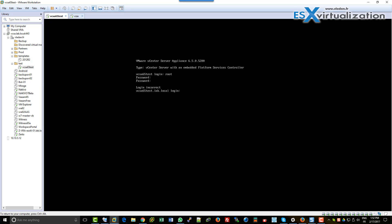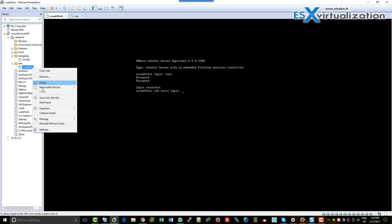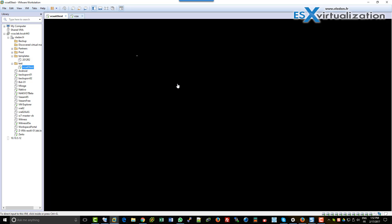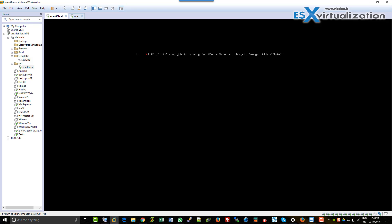So what we have to do, we need to reboot the appliance first. And once the appliance will be booting, you will see the Photon OS splash screen. Hit the E on your keyboard, the E key.